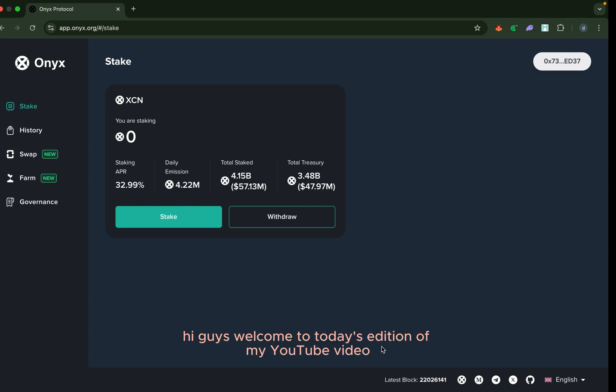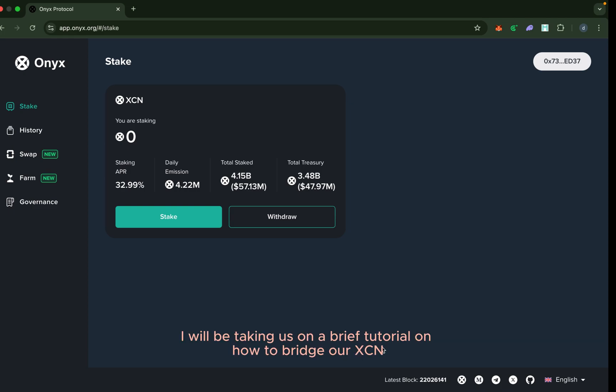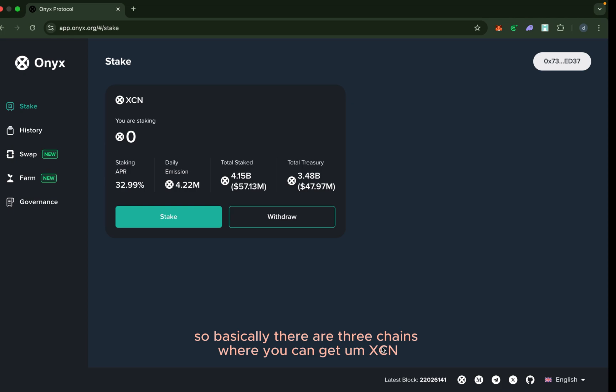Hi guys, welcome to today's edition of my YouTube video. Today I will be taking us on a brief tutorial on how to bridge our XCN from Base to Ethereum.